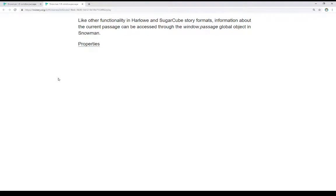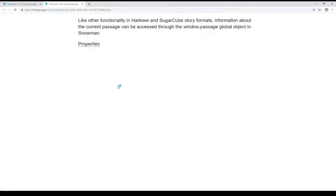Like other functionality in Harlowe and SugarCube story formats, two other story formats that come with Twine 2.3, information about the current passage can be accessed through the window.passage global object in Snowman. This is one of two different global objects, window.story being the other, and in this video I'm going to talk about window.passage.